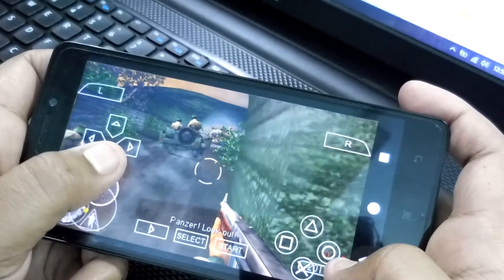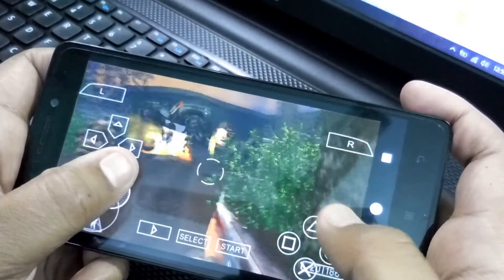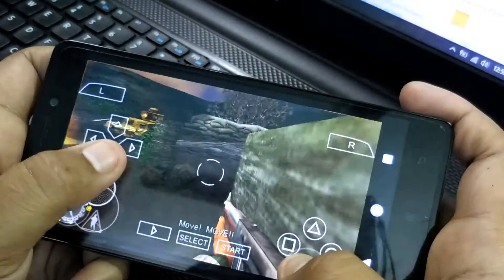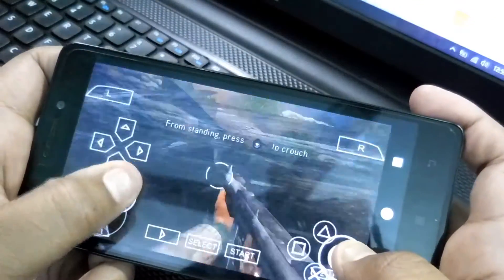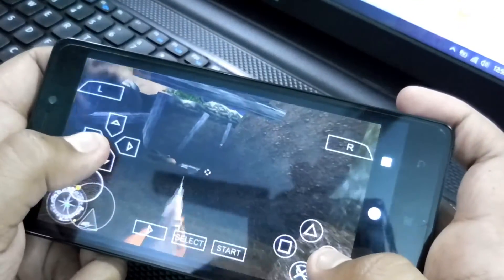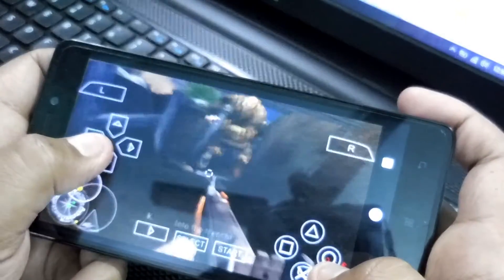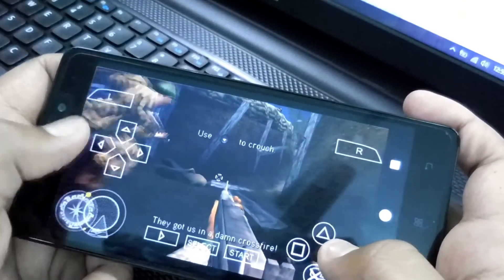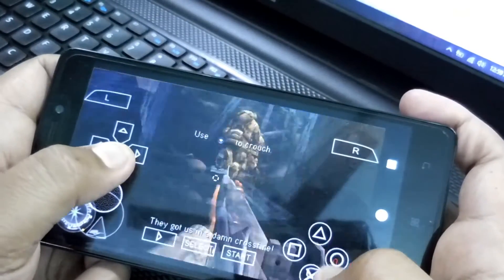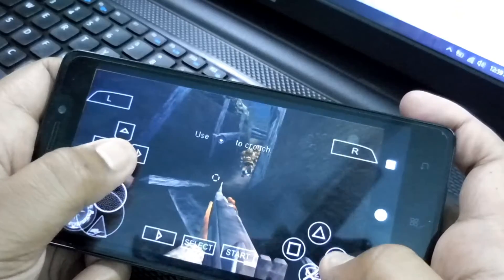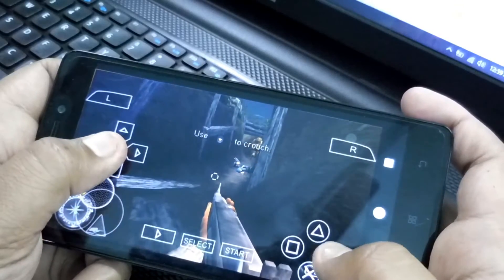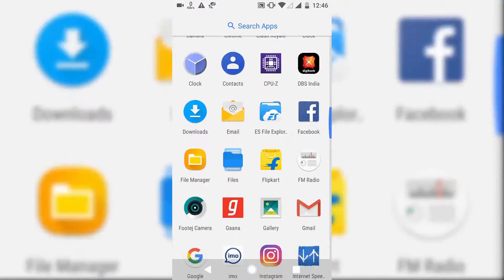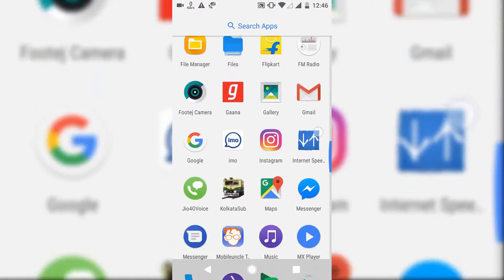Hey guys, welcome to Crazy Take. Today in this video I'm going to show you how you can play PSP games on your Android smartphone. PSP stands for PlayStation Portable, meaning the portable version of the PlayStation console.